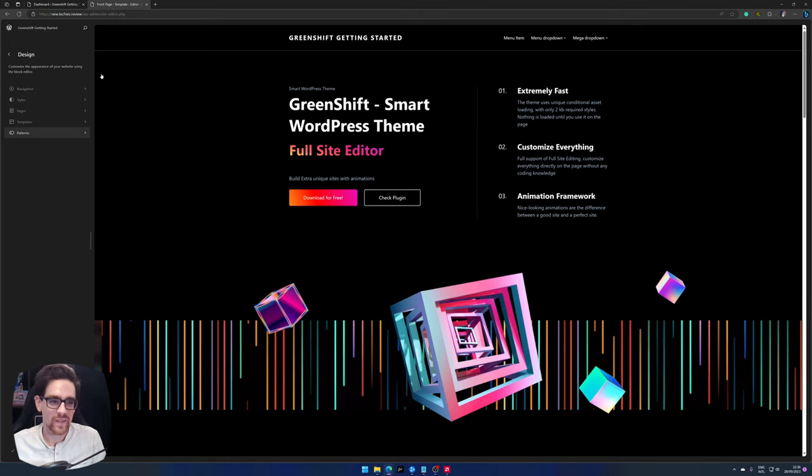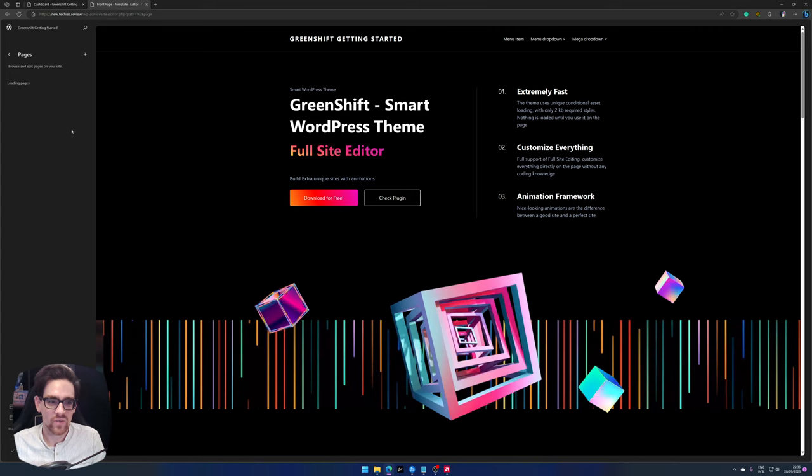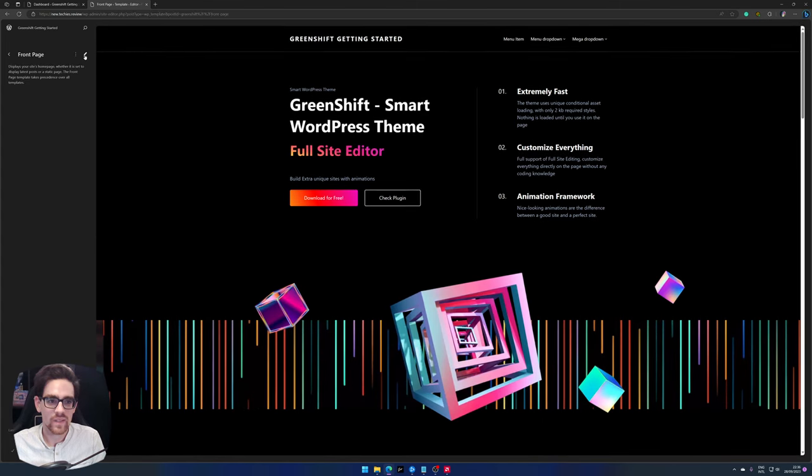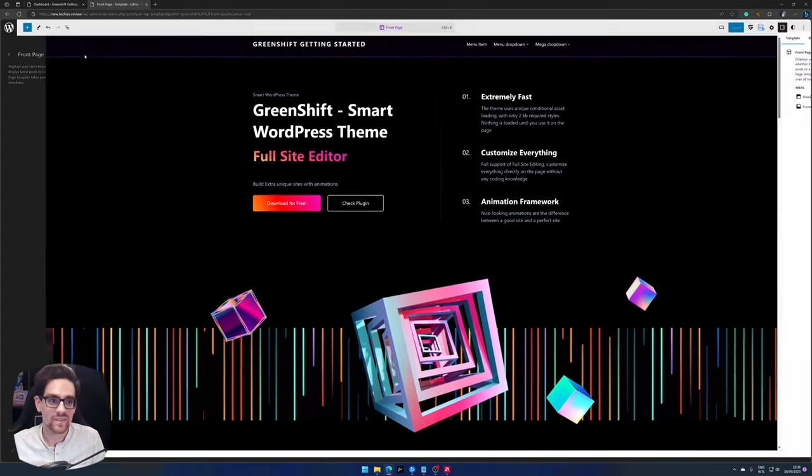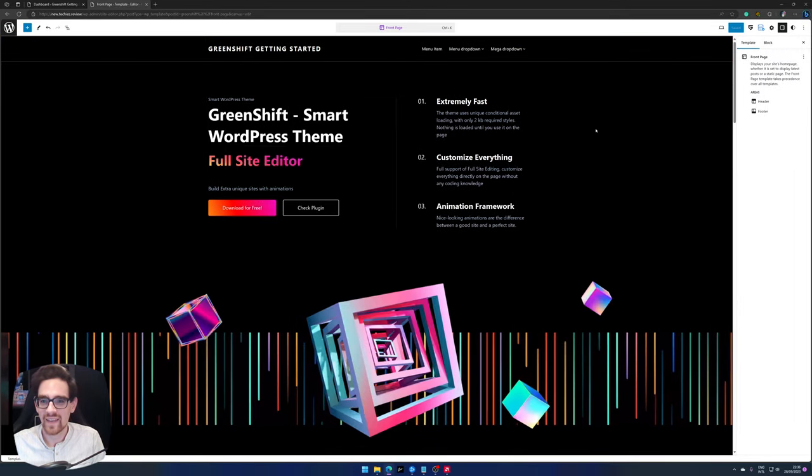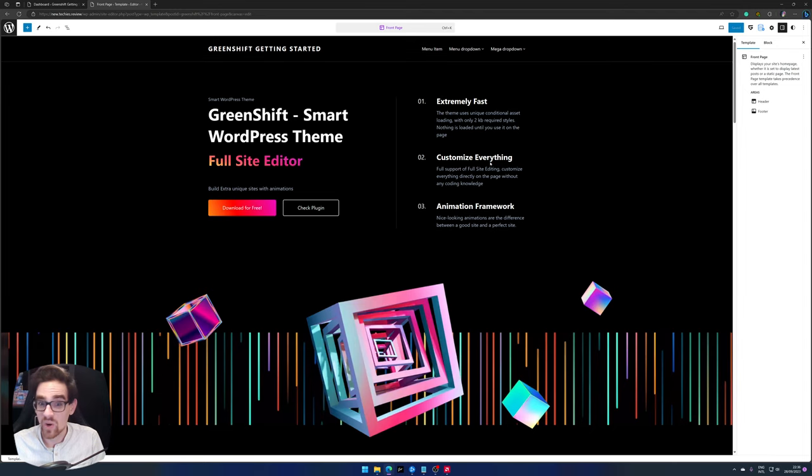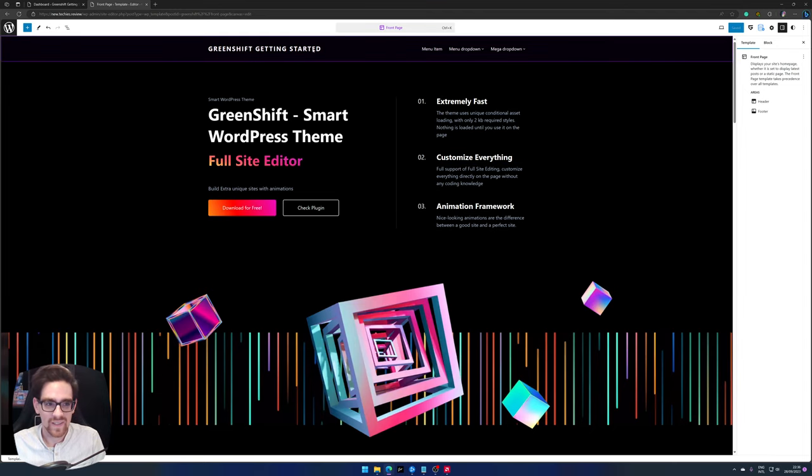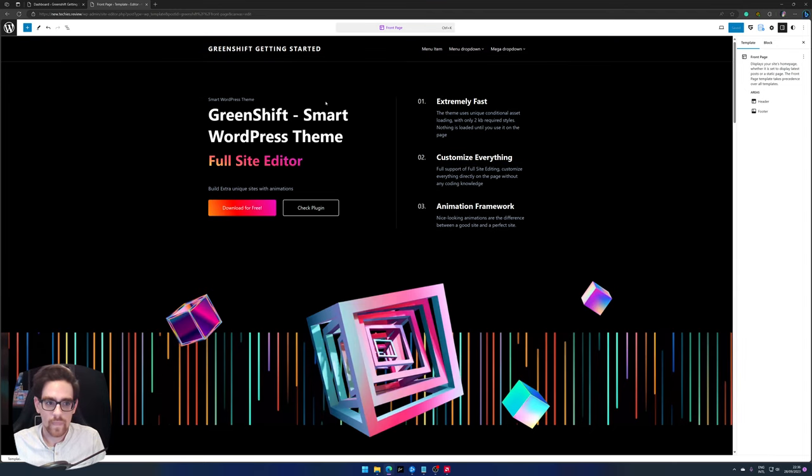So next, let's explore how the GreenShift and full site editing work. So let's start by editing the front page. You go to pages and front page and then press the edit button. So there we go, now we have entered the full site editing part of WordPress.